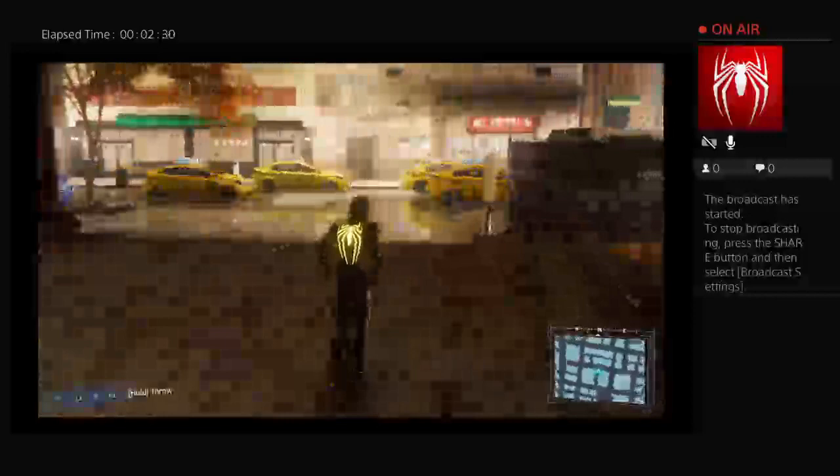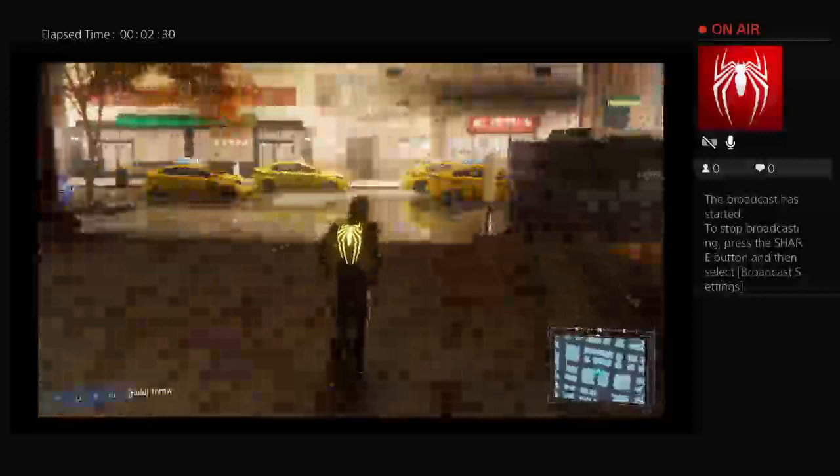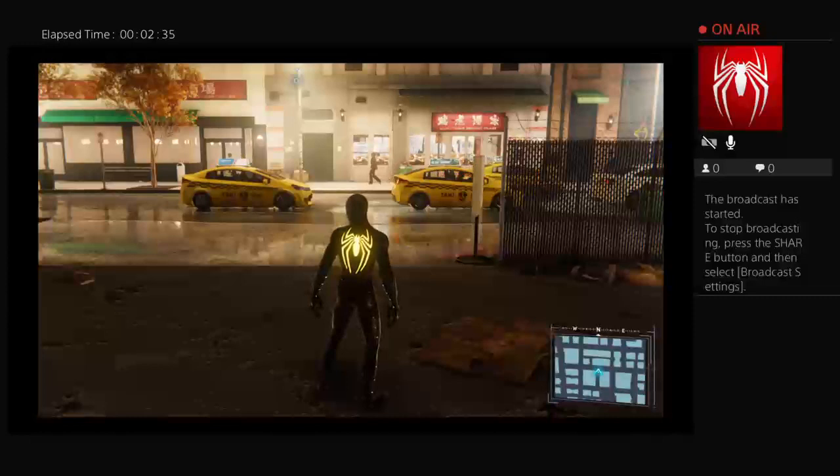Oh man, actually working because I'm watching the stream right now. That's mental. Oh my god, it actually works as well. That's mental.